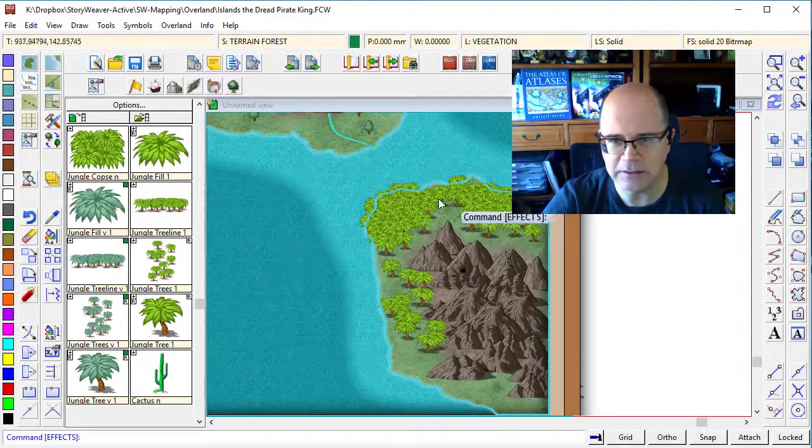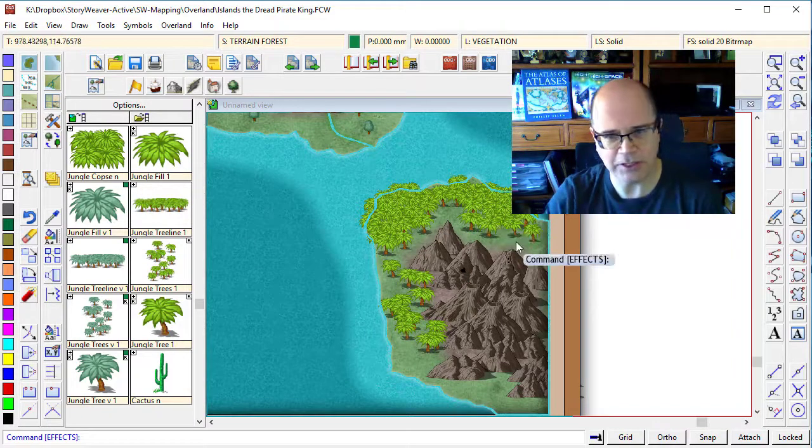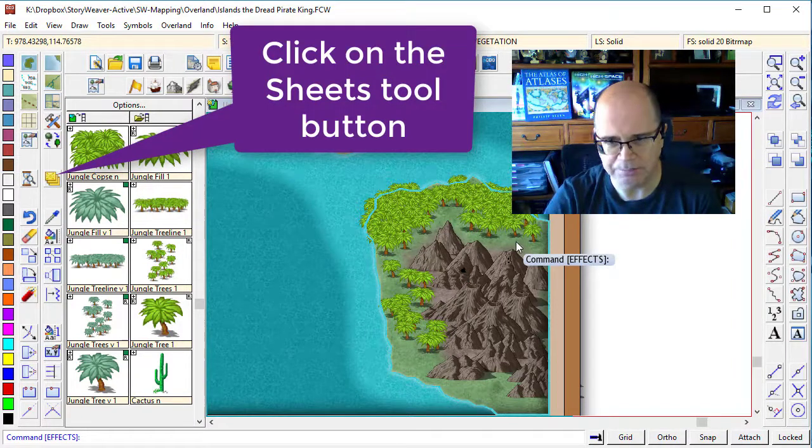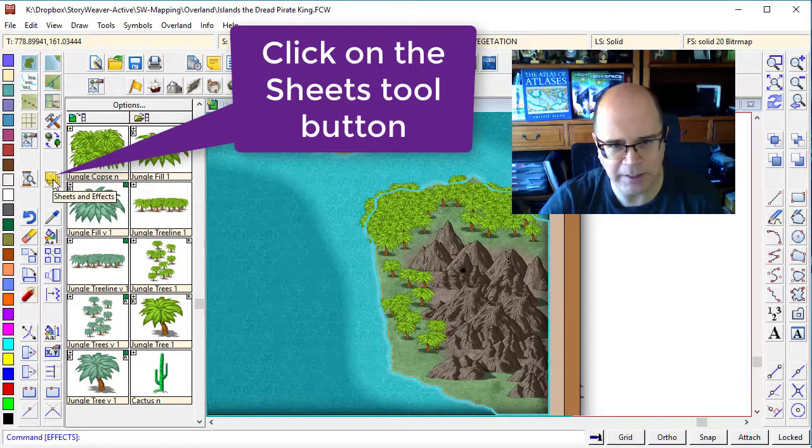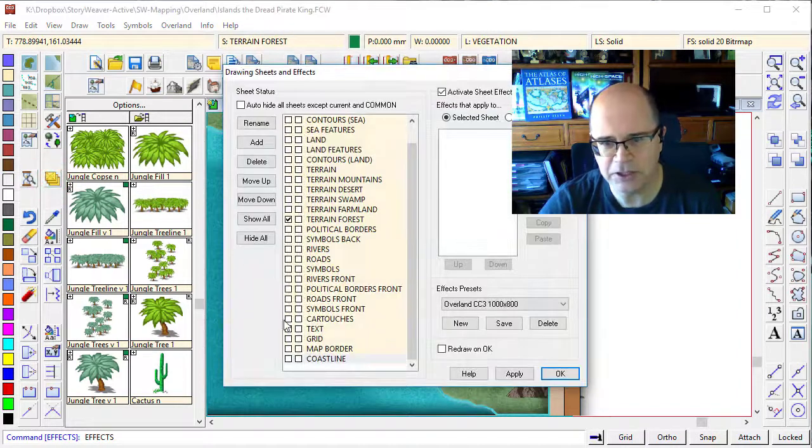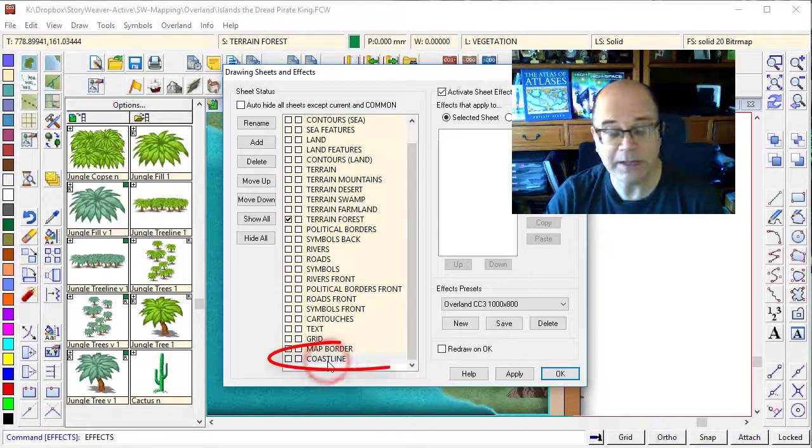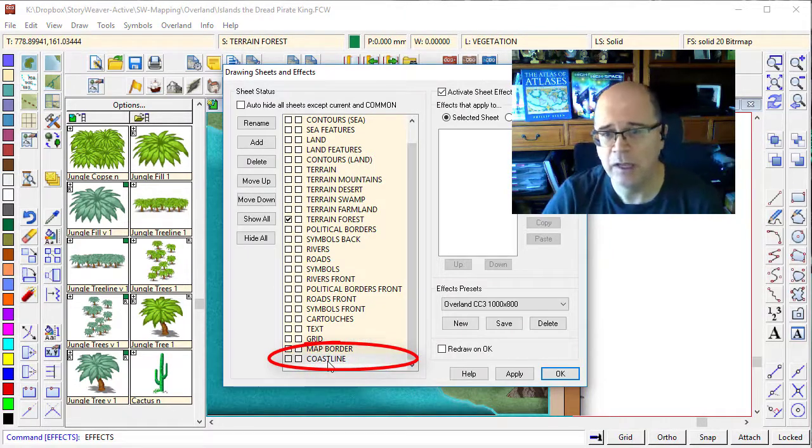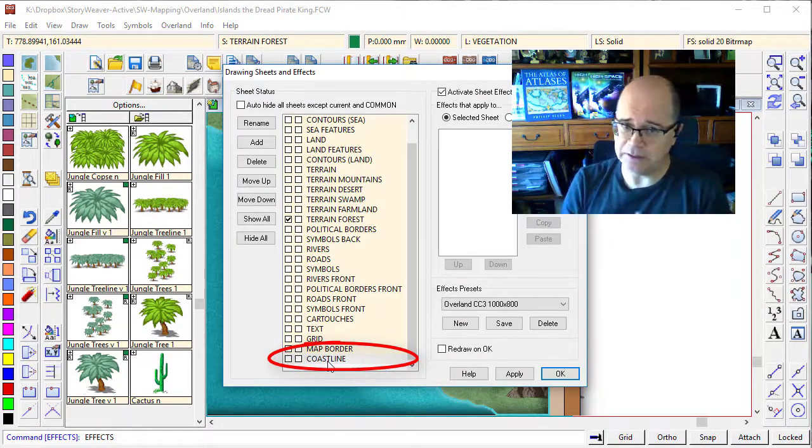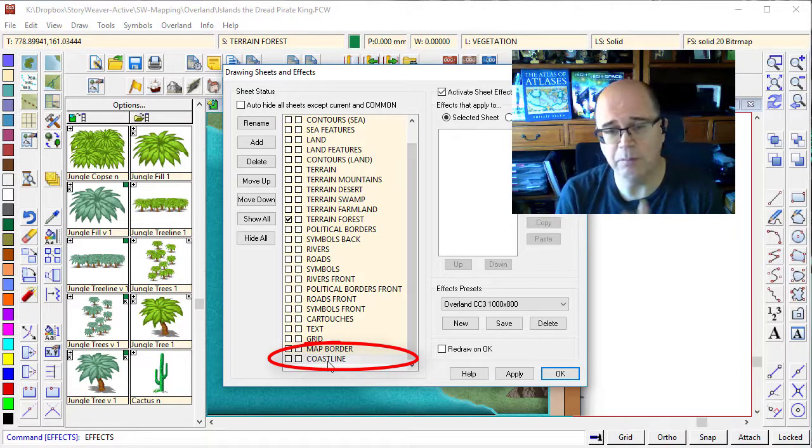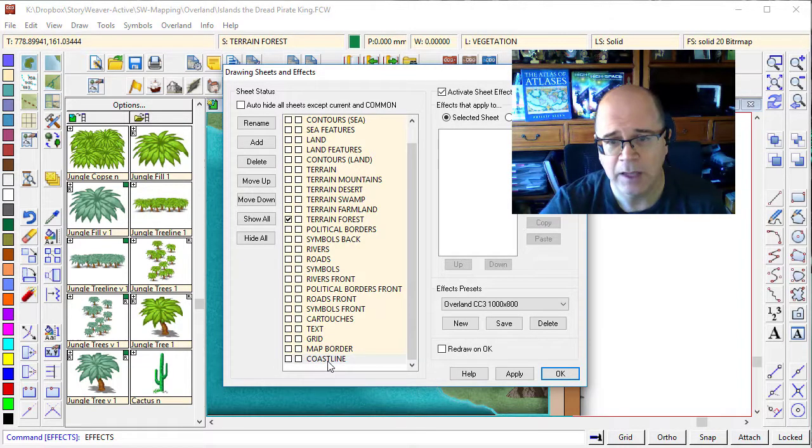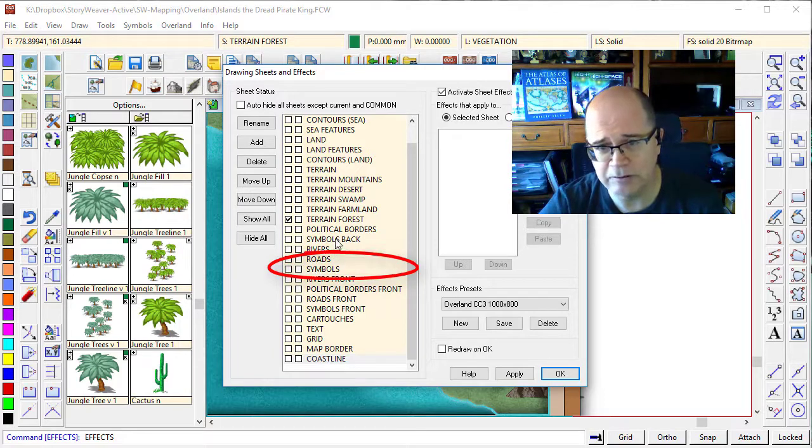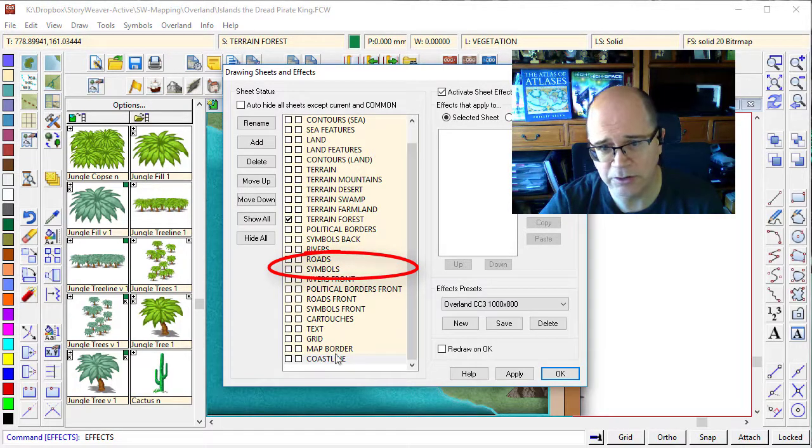Now all of these symbols here, all these vegetation symbols are on a symbols sheet. If I click on this button here, the sheets and effects, you'll actually see that this coastline is all the way down the bottom in this map. And I'm not too sure why that is the default or the case in here. It might not be the same for your system, but it certainly was for mine. And the symbols are all the way down here.